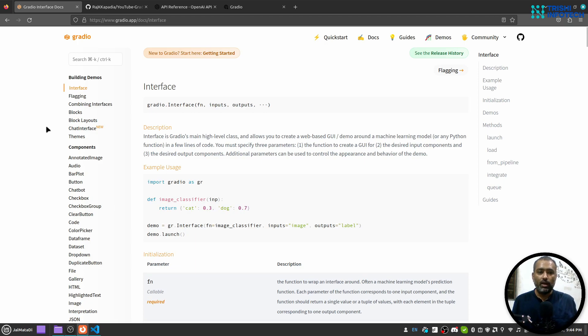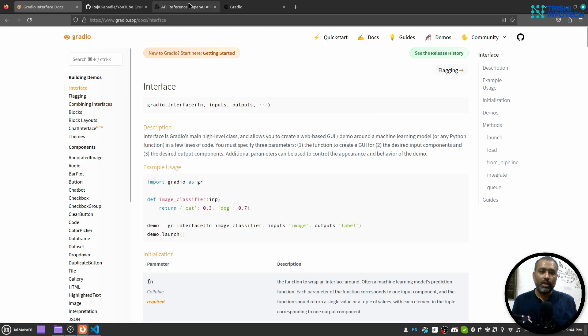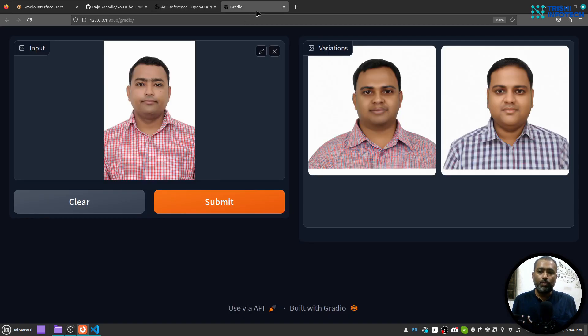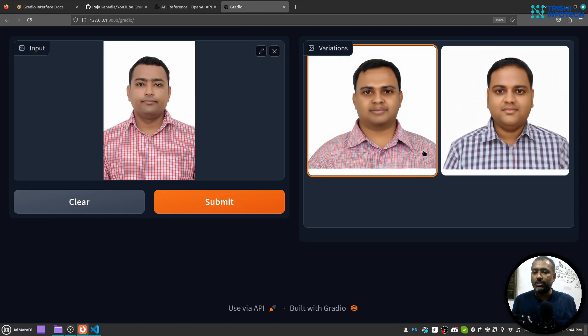Before we move forward I would like to shout out this beautiful framework Gradio developed by Hugging Face, and you will need OpenAI API key in order to perform this variation operation.